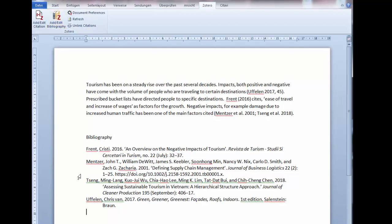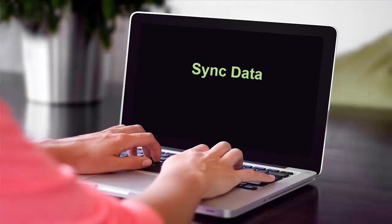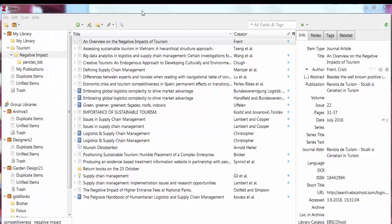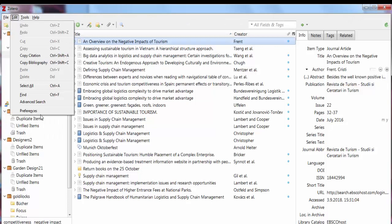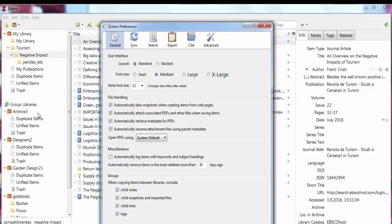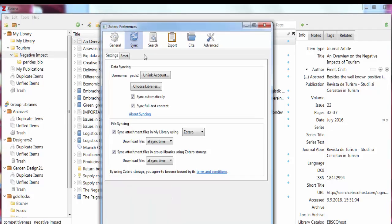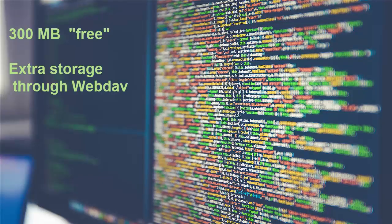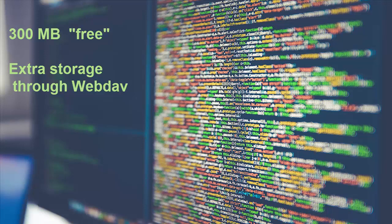If you wish to use Zotero from more than one computer, you will need to synchronize your data. First, make sure you are registered with a Zotero account. Next, under Edit, choose Preferences. Then choose Sync tab. Under the Zotero Sync Service section, provide your account information. Up to 300 megabytes are freely available. Bigger projects may require additional space, which is possible with WebDAV. For more information about WebDAV, contact IT Services.